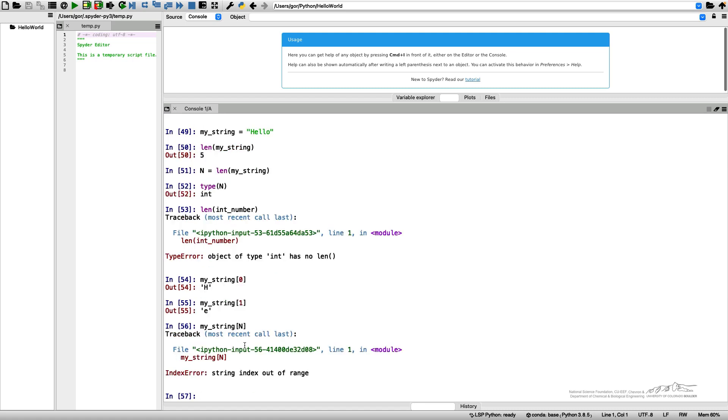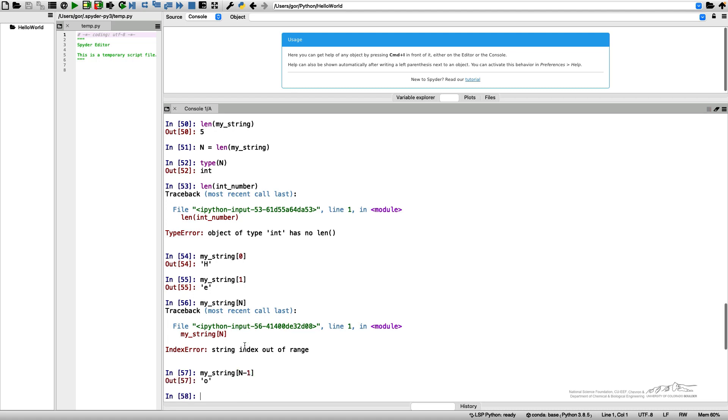Because the fifth character in this string is actually in Python my_string[n-1], which is 4, because we started counting them from 0.